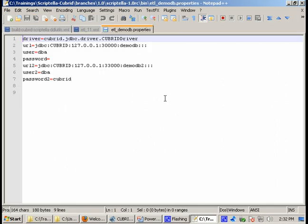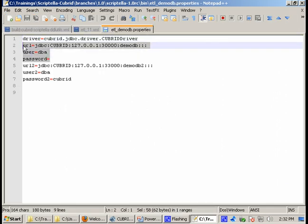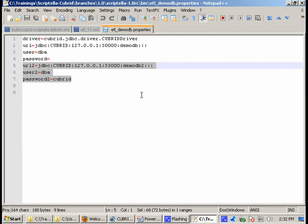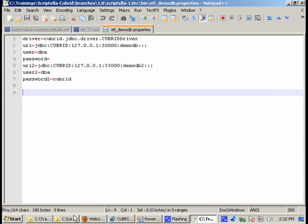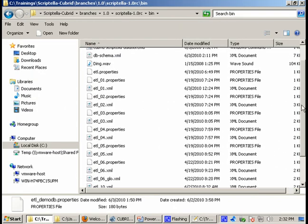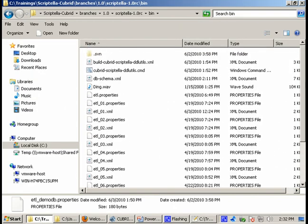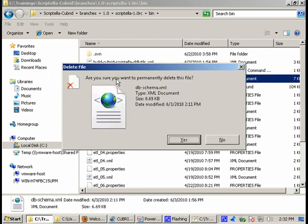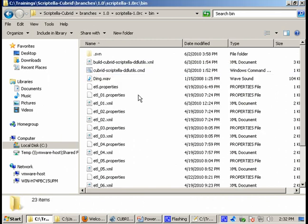As expected, I have the JDBC parameters, connection parameters for DemoDB and DemoDB2 databases. Let's make sure that we don't have any remaining files from a previous run.